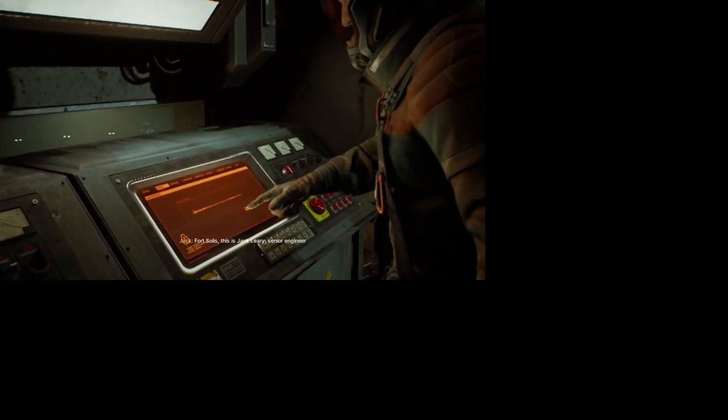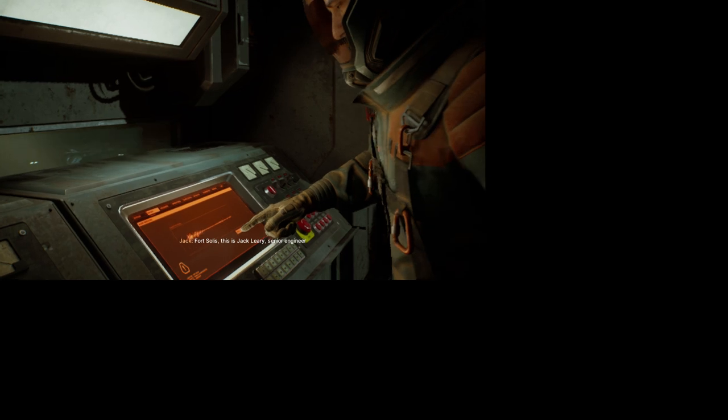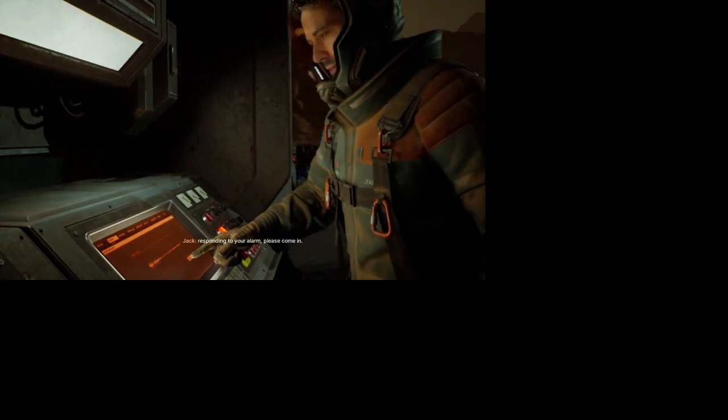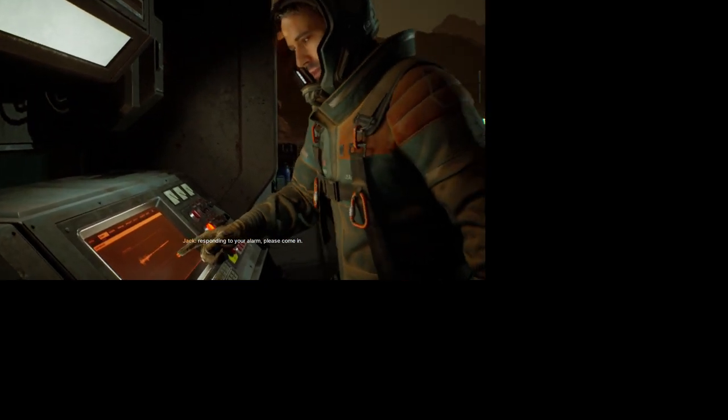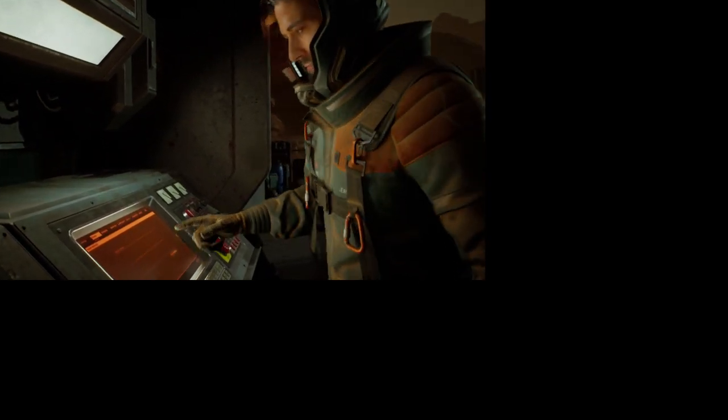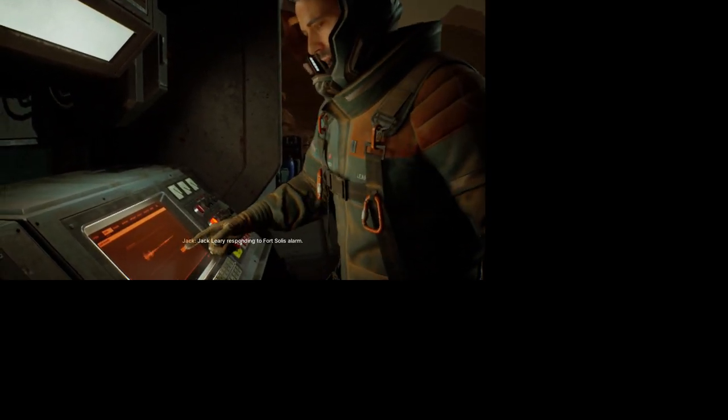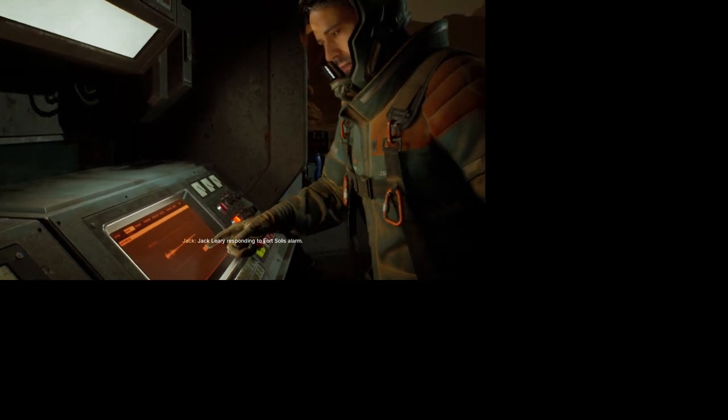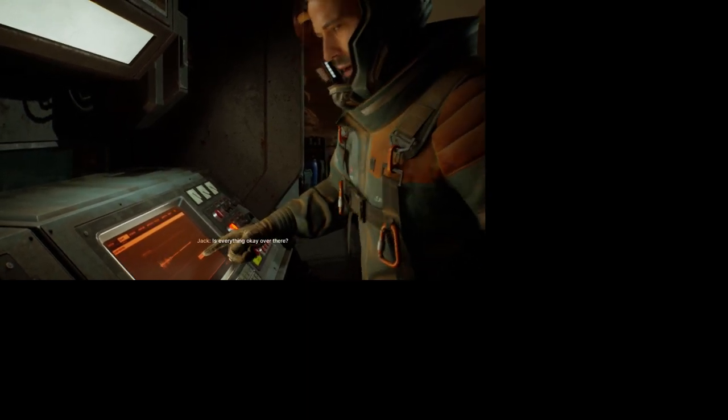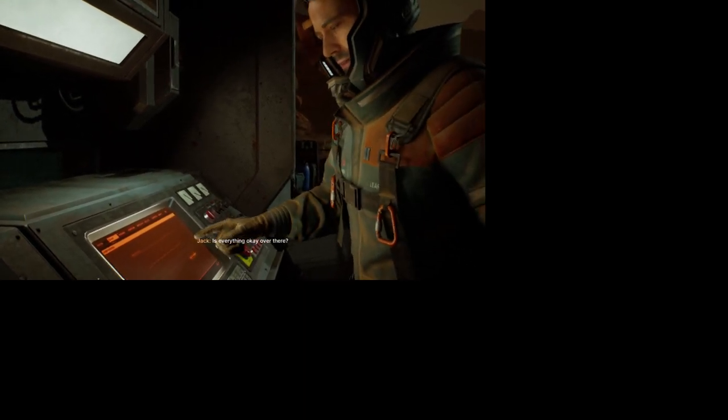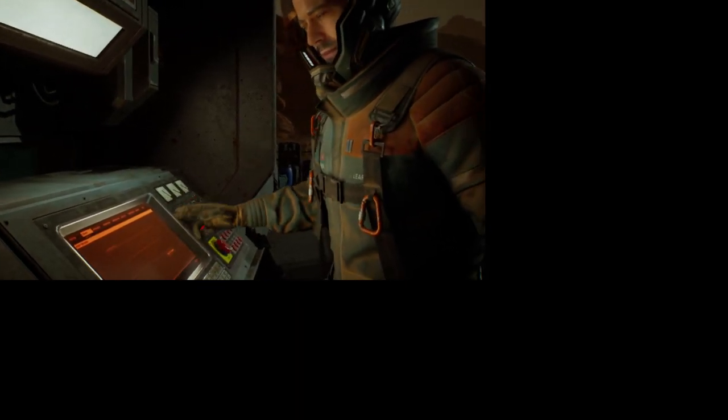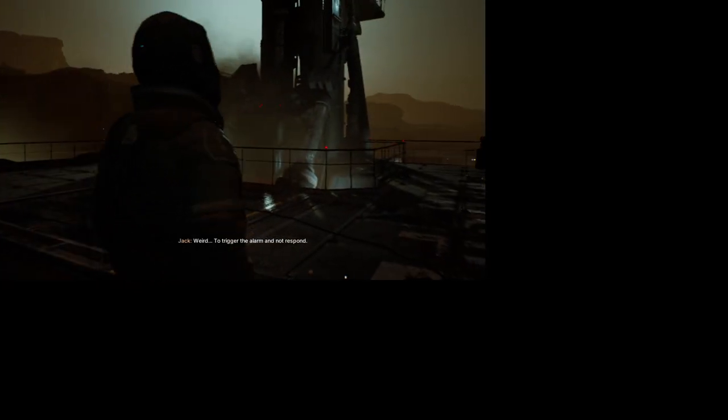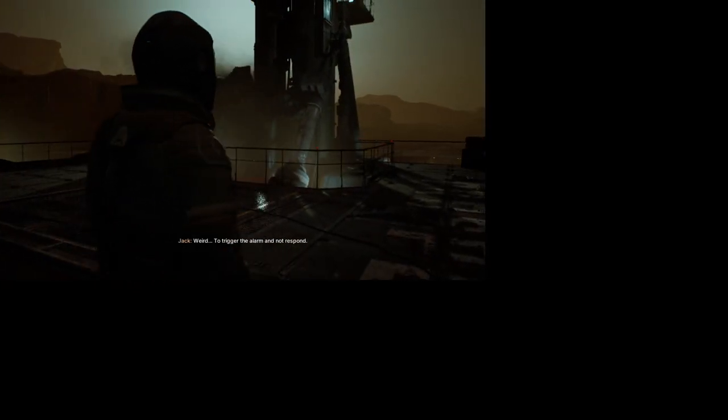Fort Solace? This is Jack Leary, senior engineer, responding to your alarm. Please come in. Jack Leary, responding to Fort Solace alarm. You have everything okay over there? Anything? No. Weird. To trigger the alarm and not respond.